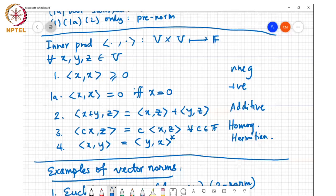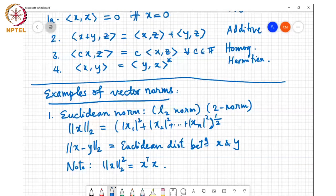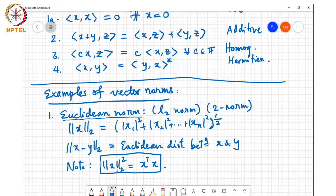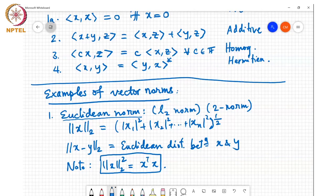Today we'll discuss example norms — the most popular ones used in applications. The most popular is the Euclidean norm, also known as the L2 norm or two-norm. It's the sum of the squares of the entries of x raised to the power half. One important formula: the L2 norm of x squared equals x-transpose times x. This gives an algebraic way of writing the Euclidean norm. The L2 norm of x minus y measures the Euclidean distance between x and y.